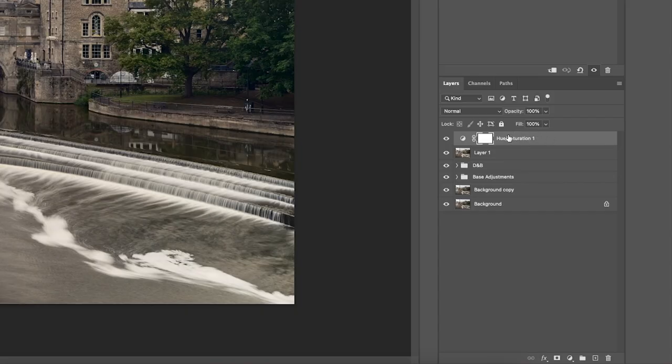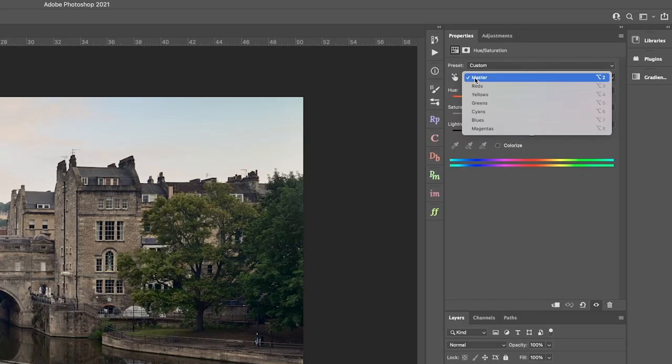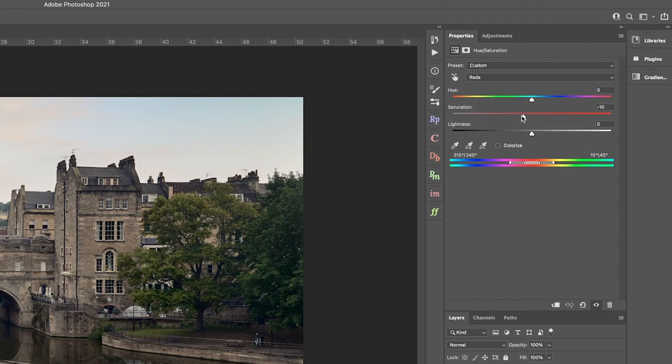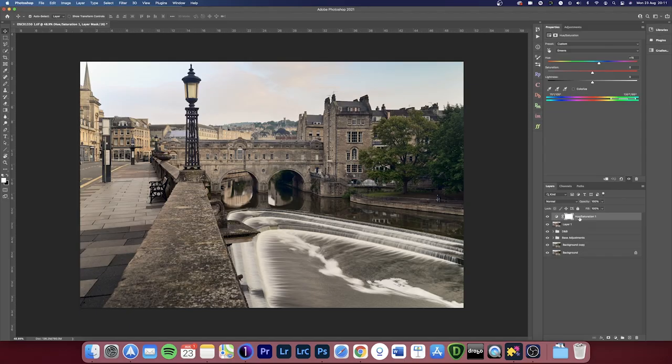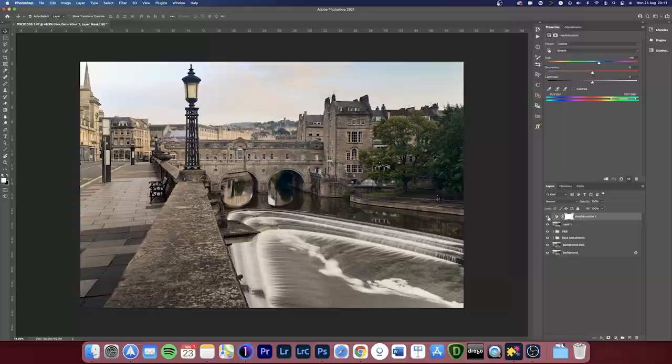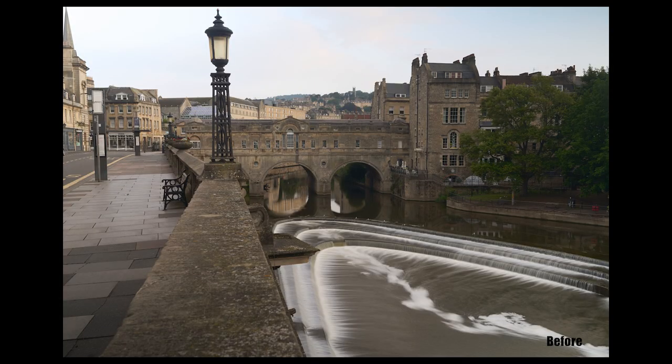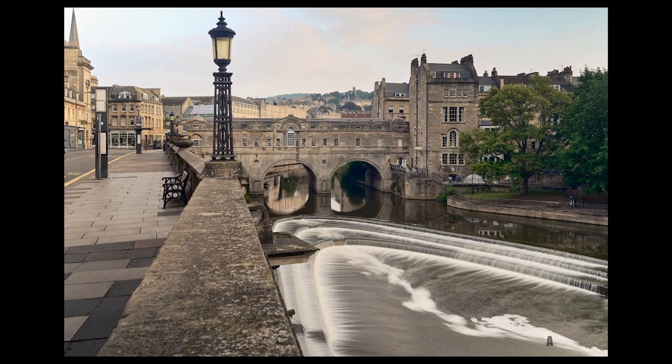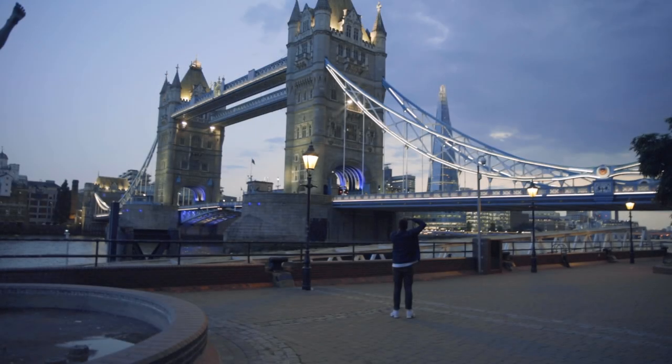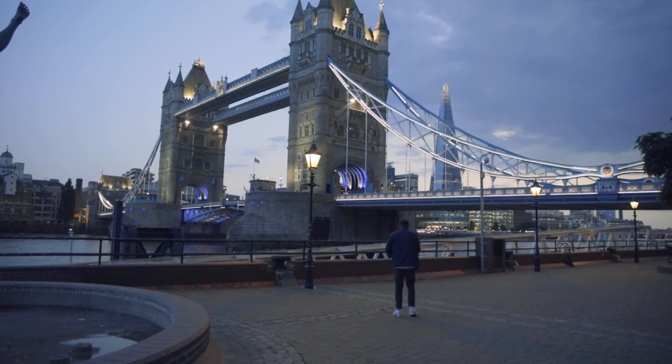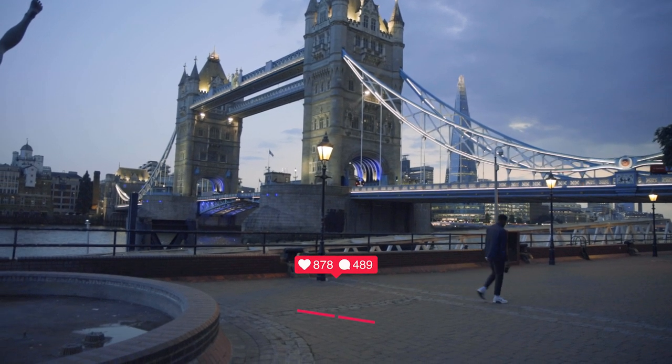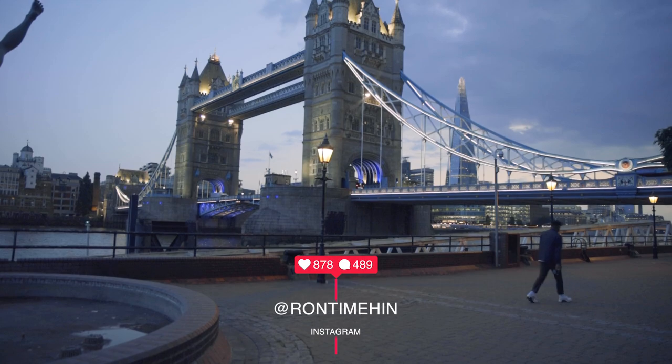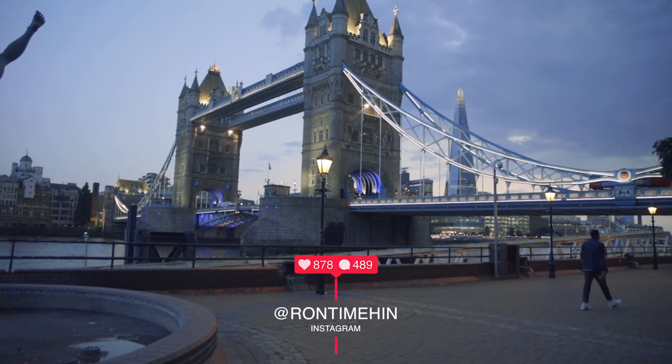To manipulate your colors even further, you can use a Hue Saturation adjustment layer. I find that Lightroom or Capture One has really good scope for working with colors like this. And so often I will export the file again as a TIFF file, put it back into one of those programs and play with the colors there. Thank you for watching. If you have any more questions, then make sure to hit me up at Ron Timmerhin on Instagram.